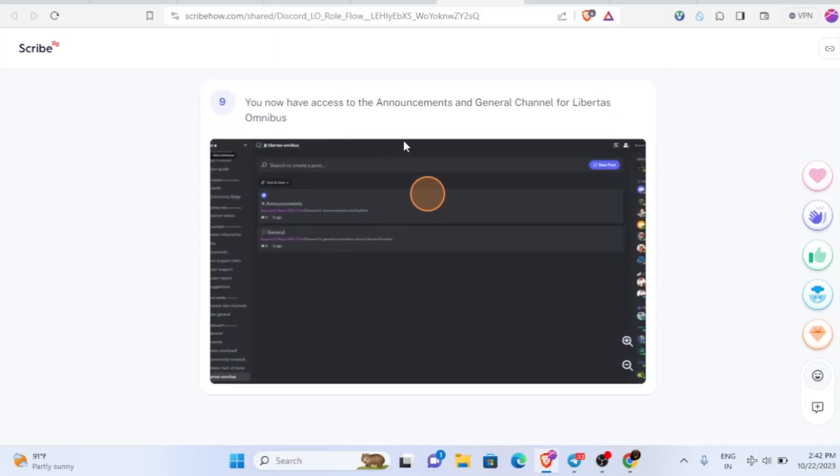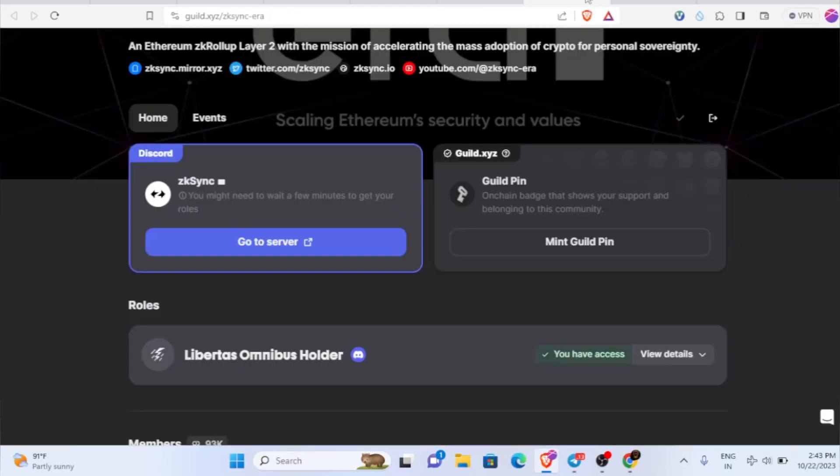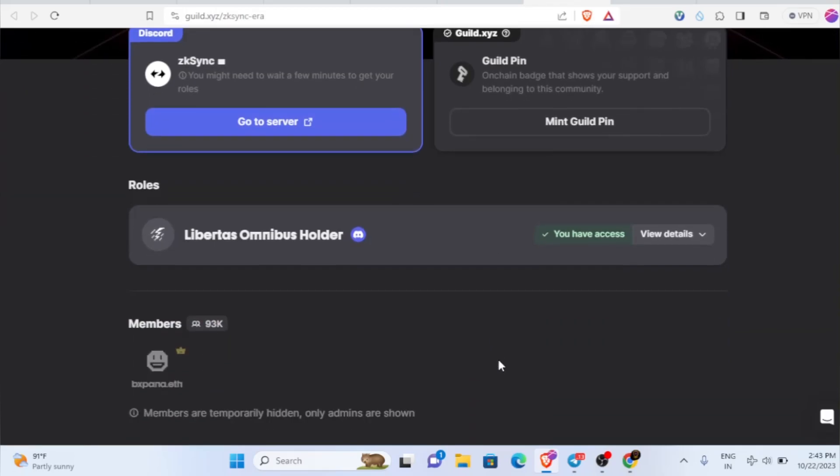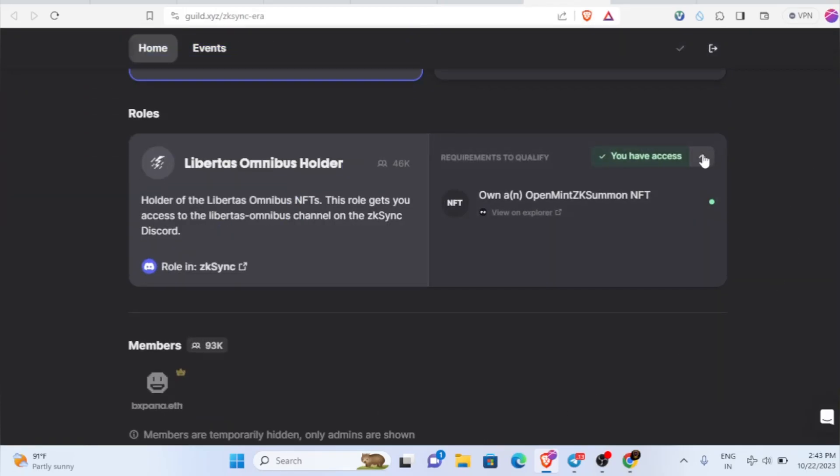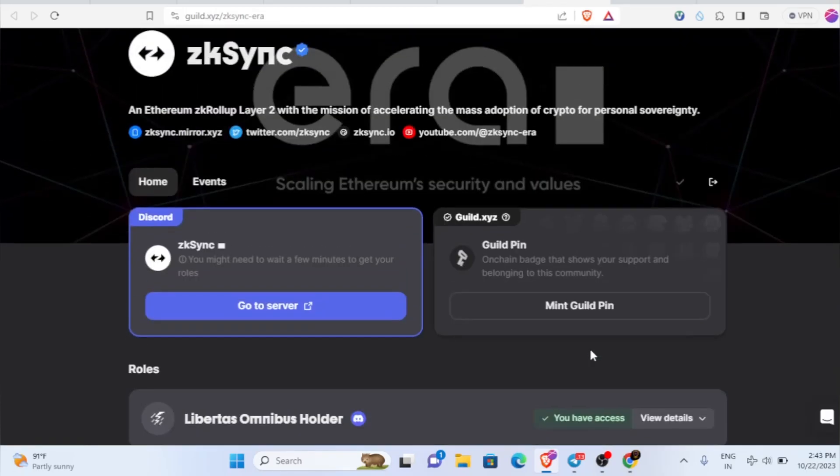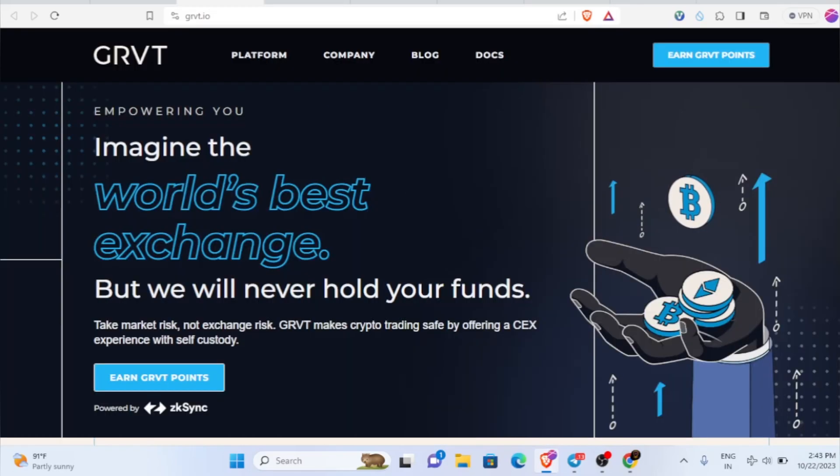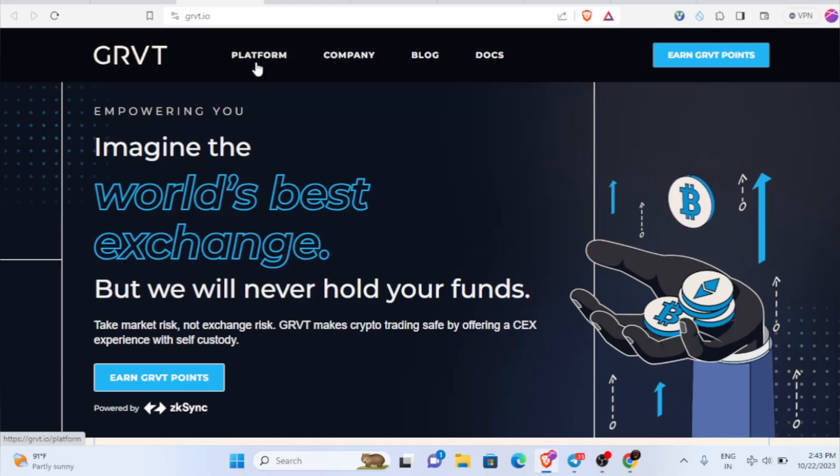Then you'll be able to join inside and you'll have access to announcement and general channel for Libertas Omnibus. This is not 100% promise you'll get the airdrop and all. It's to be on the better and safer side. I did all these things. If you want, you could also do it. That's it guys in this video. Try this GRVT airdrop and try to make more points in order to be eligible for the future airdrop. If you liked this video and watched until the very end, it means a lot to me. Thank you for watching and make sure to like this video. Bye guys.